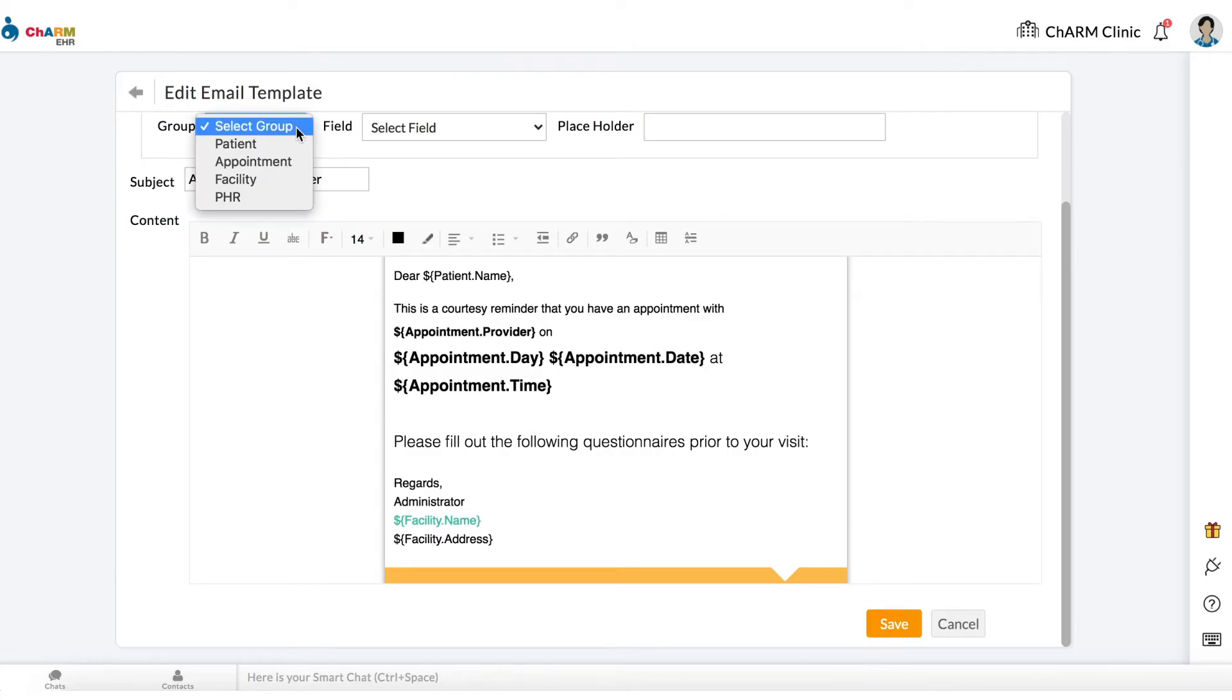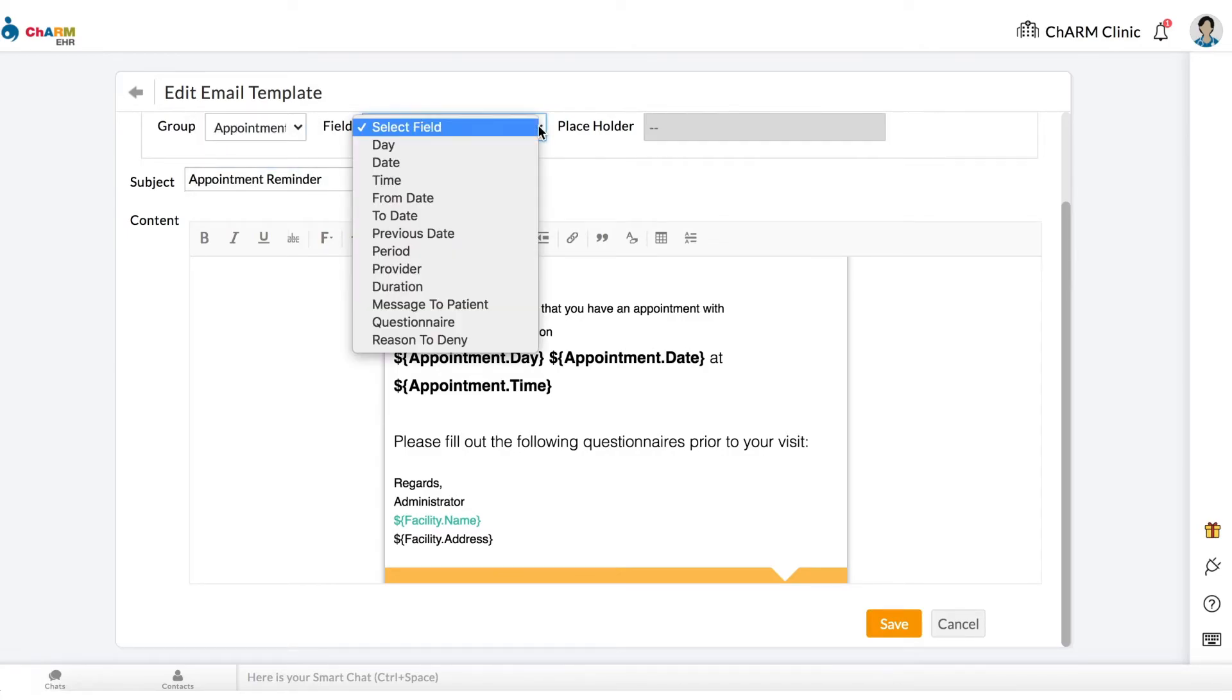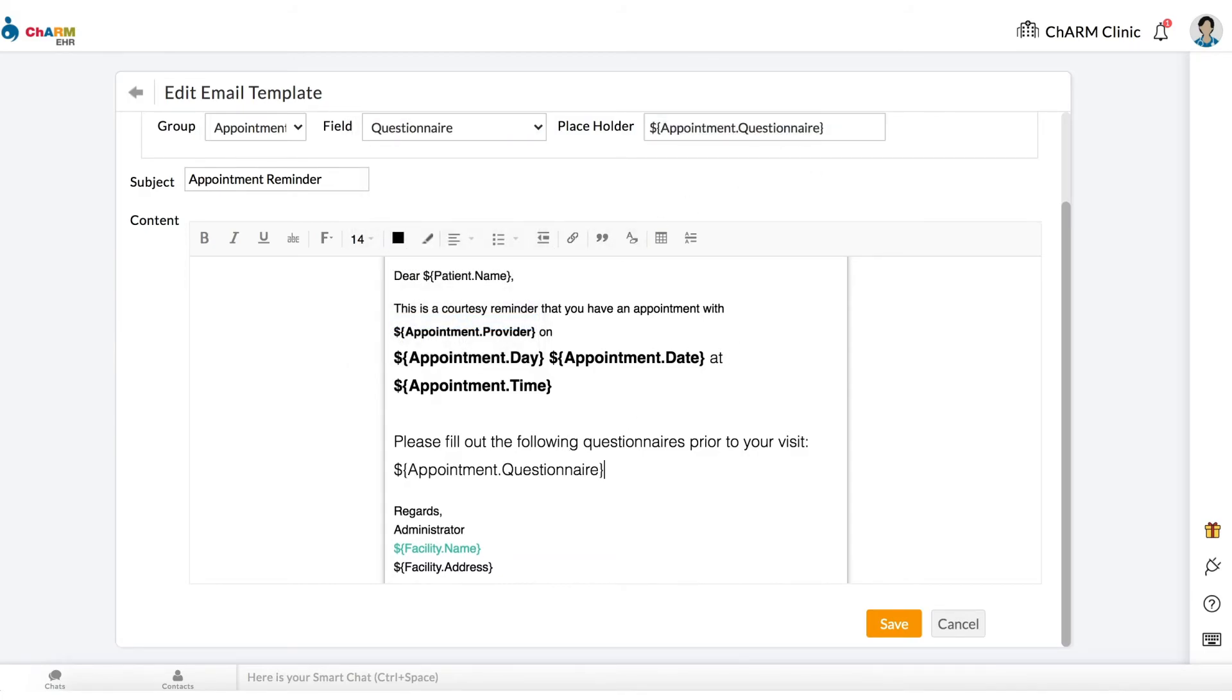To generate placeholders, select a group and field on the top, then copy and paste the placeholder into the body of the email. Click Save when you are done.